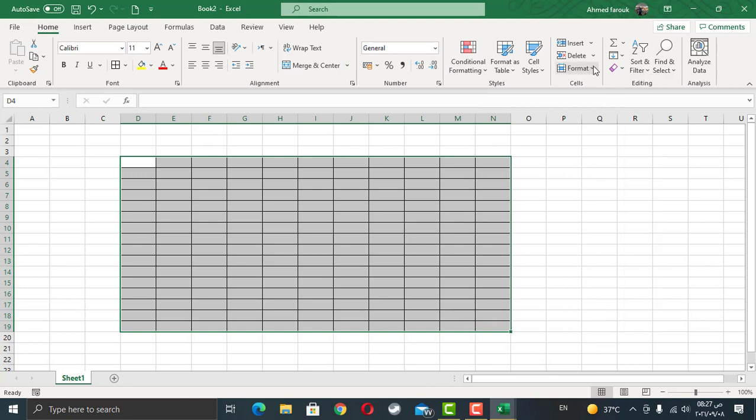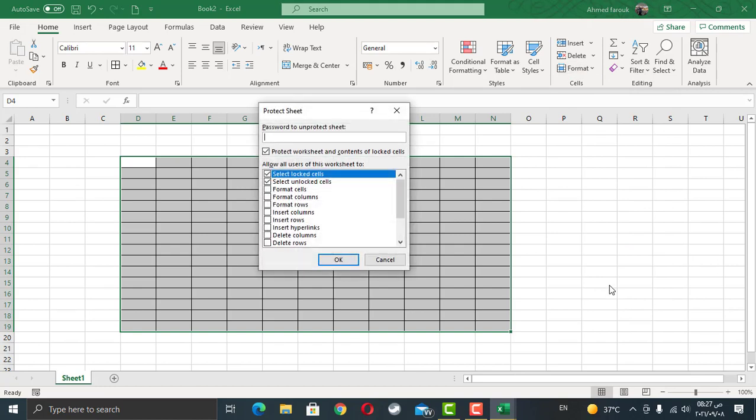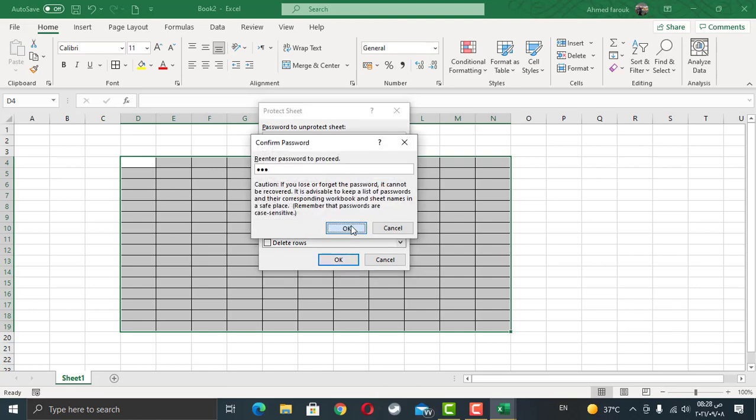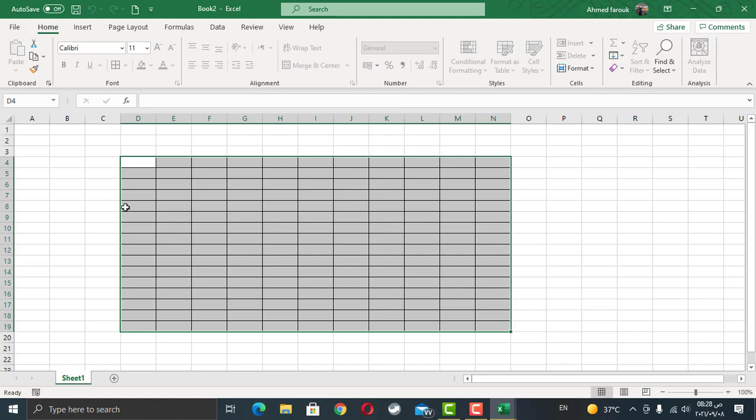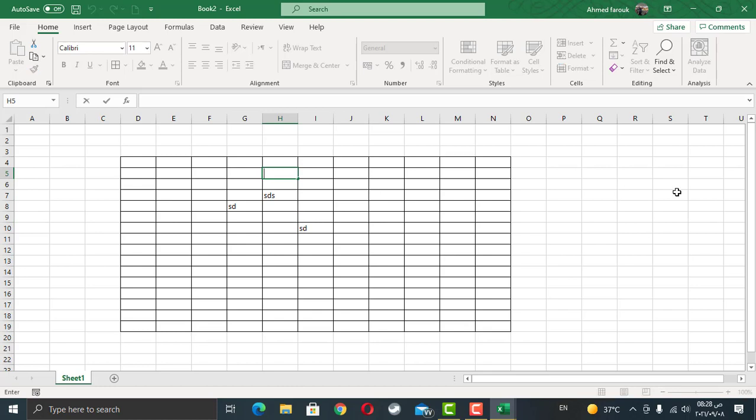Now from format, I'm going to protect the sheet with any password. Let's say 1, 2, 3. I will remove the user allowed to select locked cell. 1, 2, 3 is the password. So now we can edit any value, but we cannot edit outside of our range.